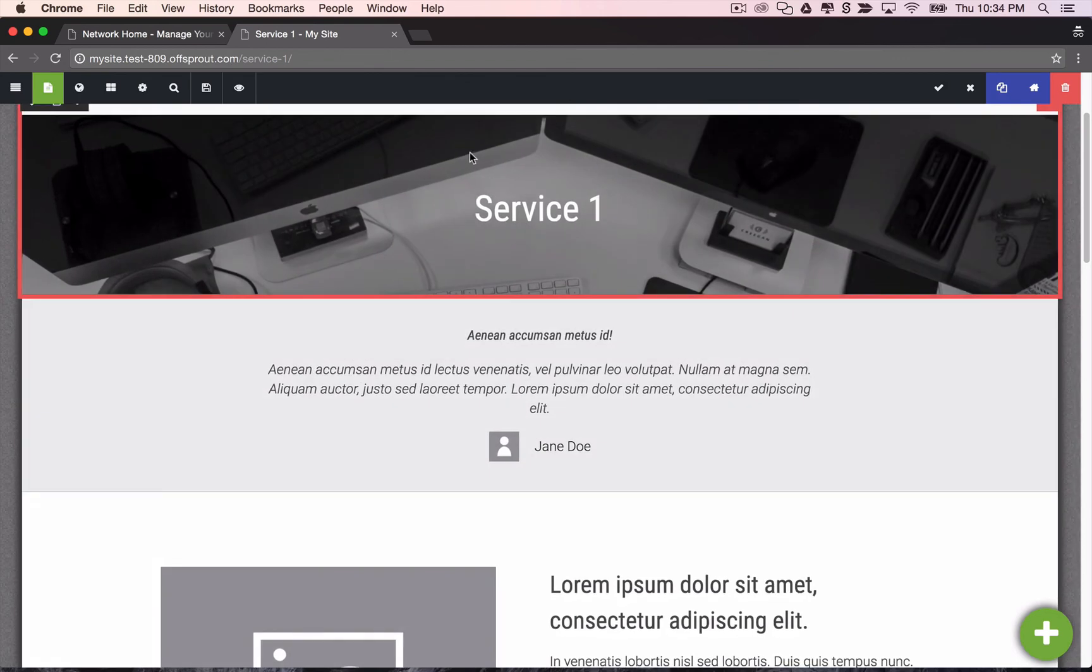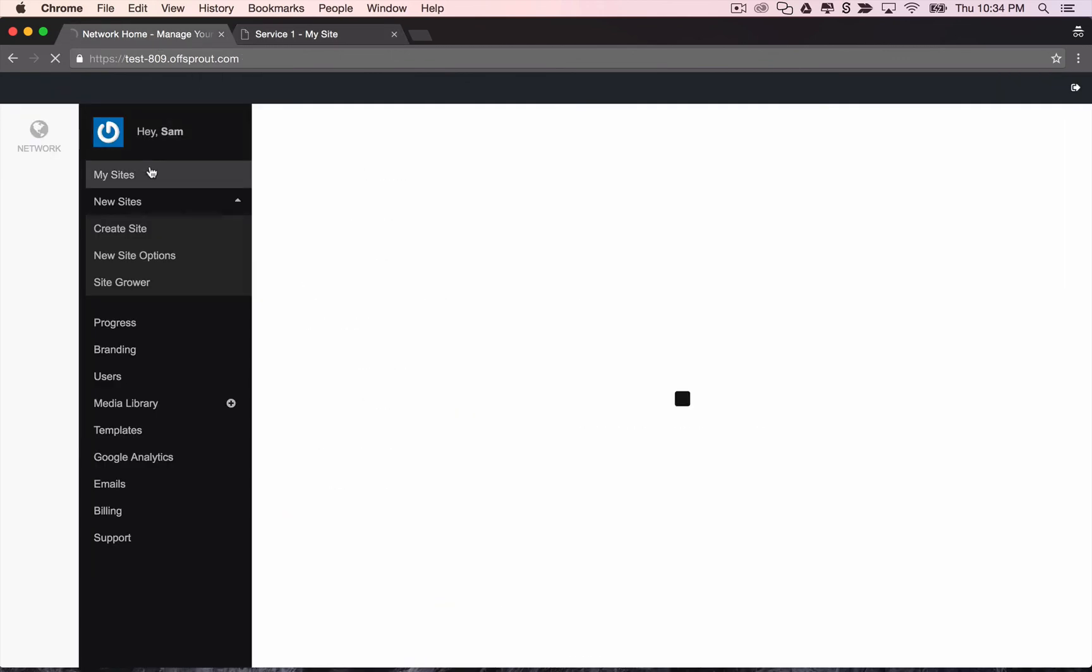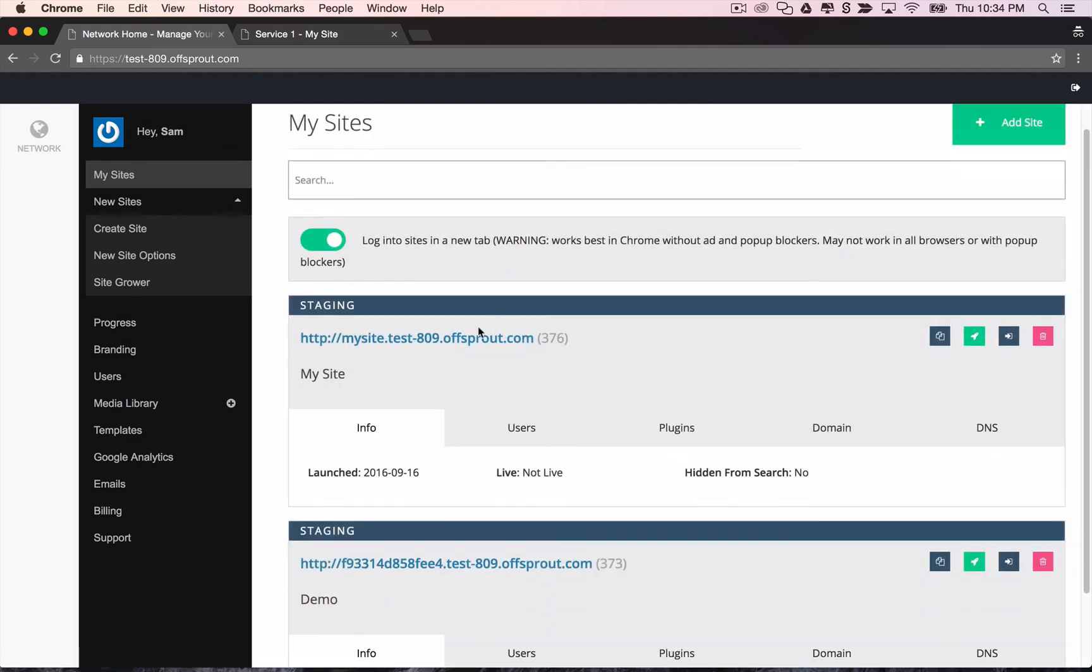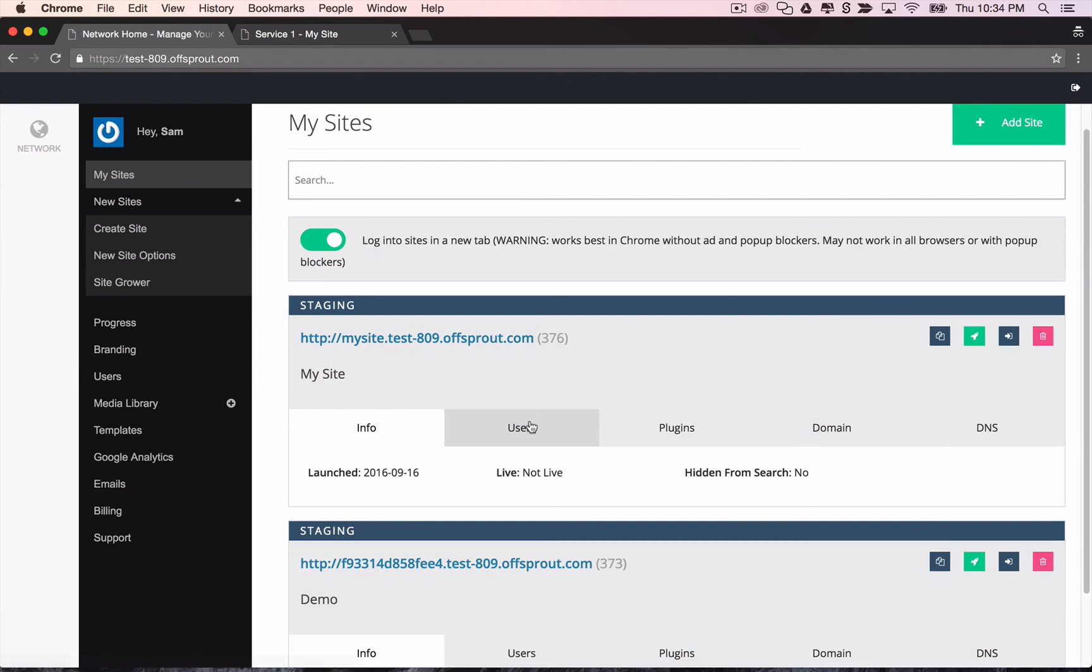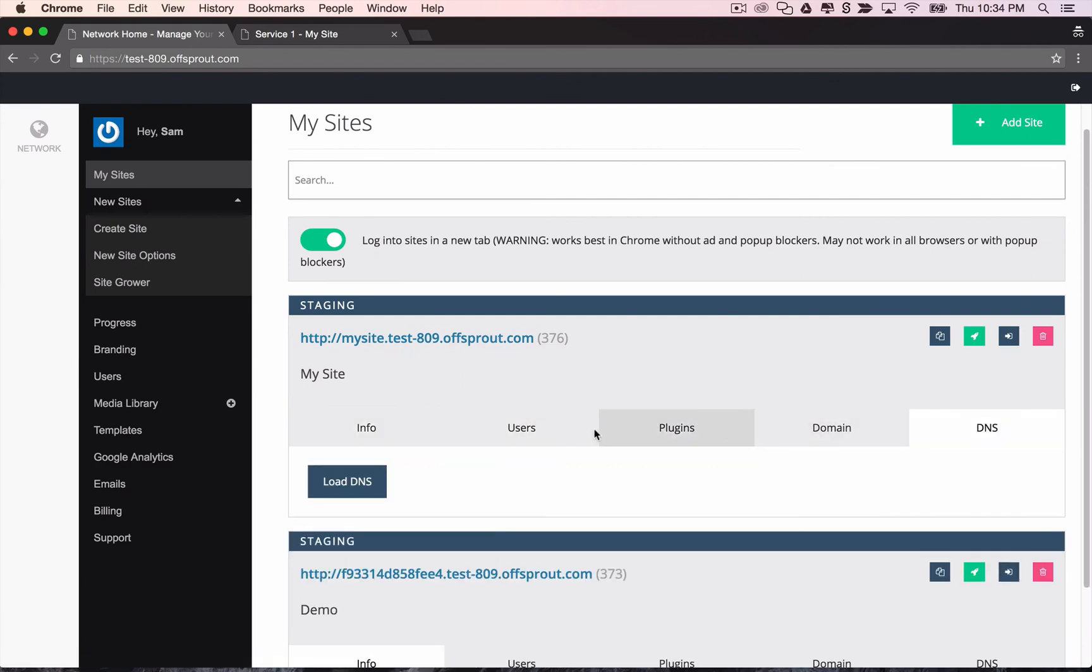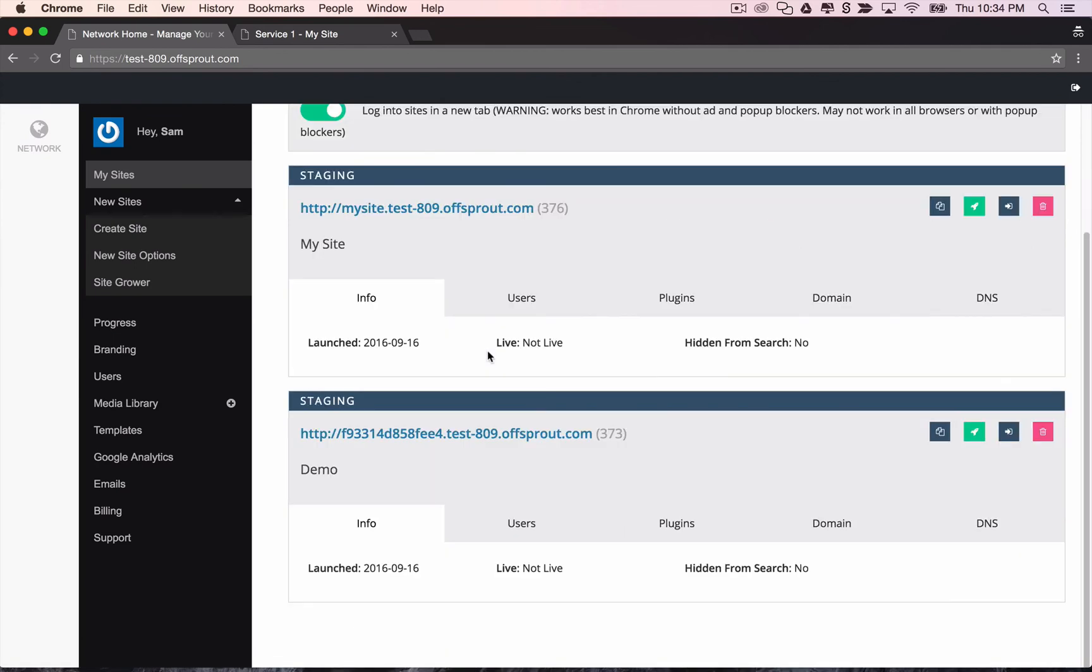And now we can also go back to our my sites menu. We can see here that that site has been added to our dashboard and again we can manage users, plugins, domain, DNS, all of that from this dashboard.